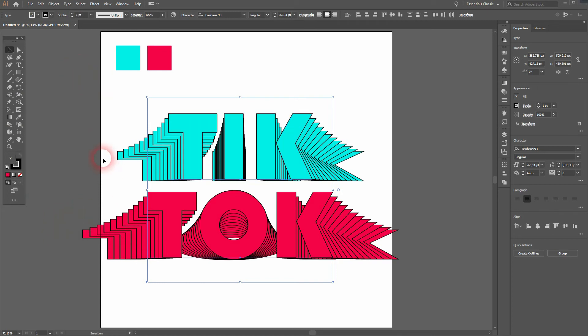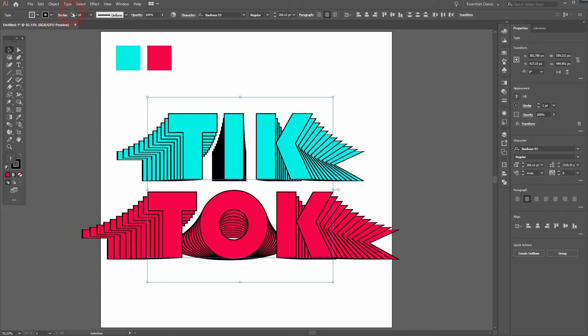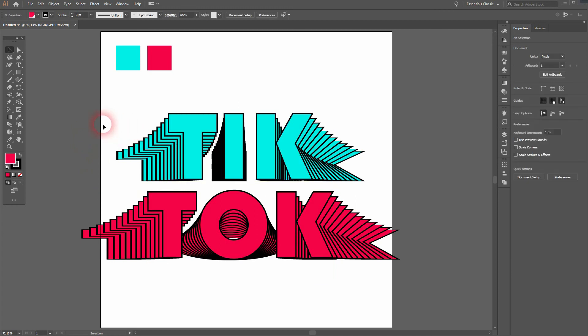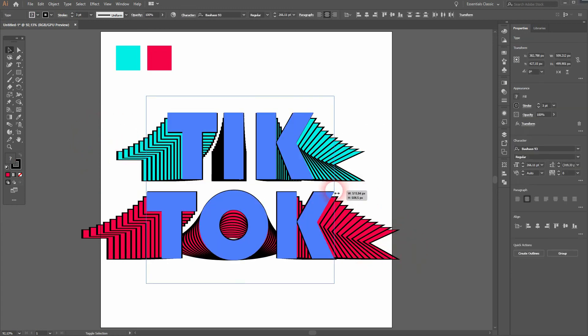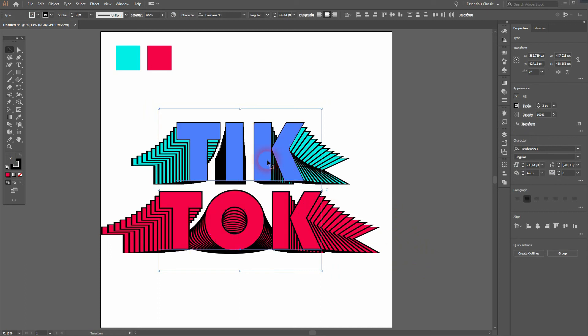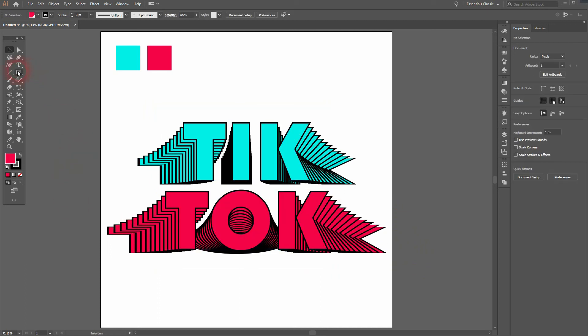And don't worry about the center position. You can see it's not properly in the center. But we're going to create a black background anyway. You can always edit this text, so size it up and down, make the stroke bigger or thicker. And you can also press T for the type tool and change the text.